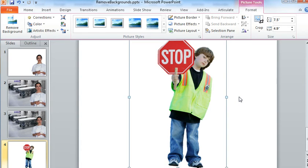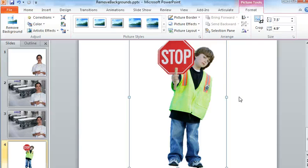Now this is still not going to give you the kind of precision that you would get in a dedicated image editing tool. But for a lot of images, like the one that we see here and that image of the doctor, it actually works pretty well.